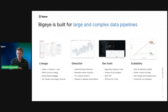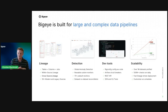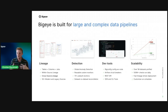Our lineage empowers the enterprise data team to see the full end-to-end pipeline — from legacy systems to Snowflake and cloud data warehouses to the BI layer. The next component is our anomaly detection. For every one of our metrics, we have anomaly detection available. We use machine learning and capture 21 days of history when you create a metric in BigEye, giving us enough information to provide anomaly detection.